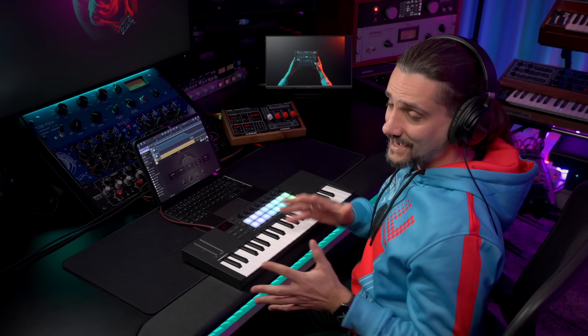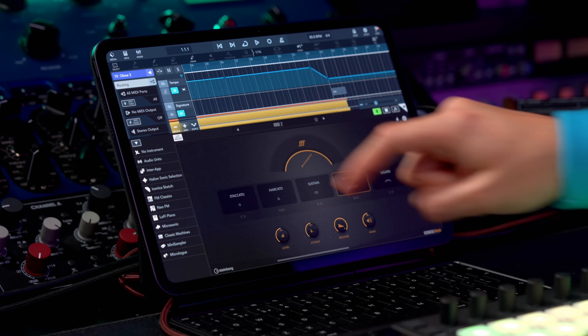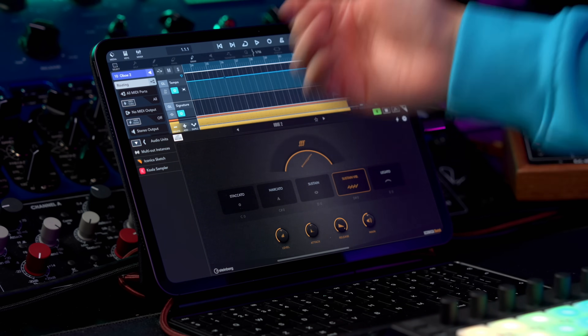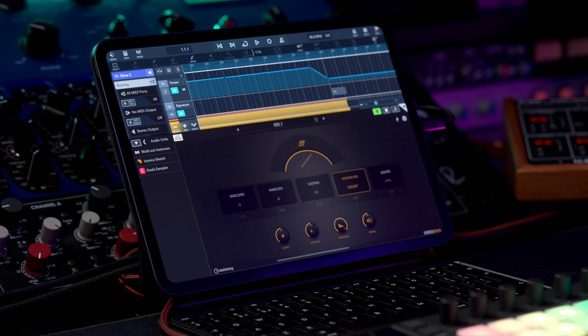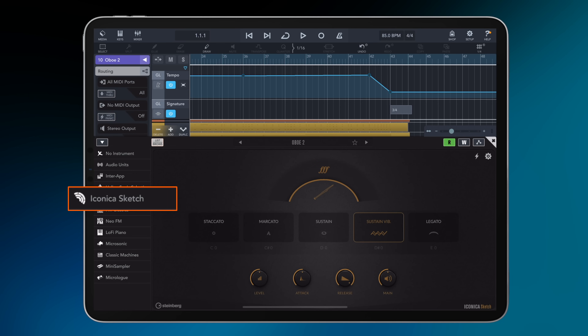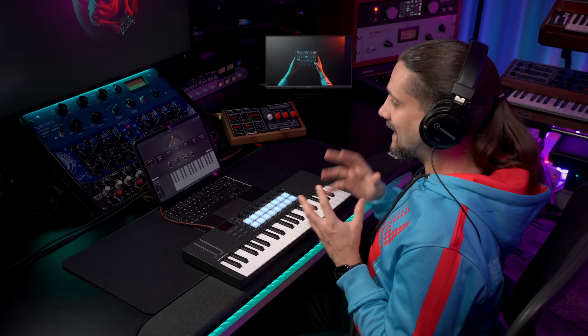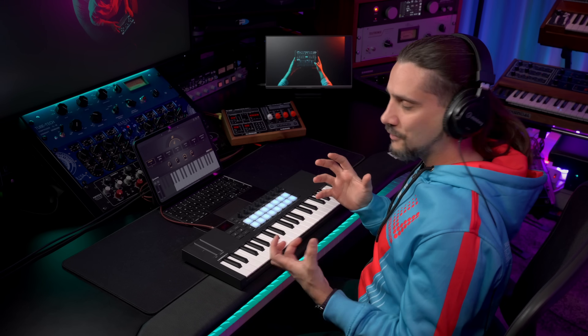If you own Cubasis and Iconica Sketch for iPhone and iPad, you also get a free additional Cubasis plugin version of the instrument that offers improved integration and maximum performance, and this you can find right here. If I go to Audio Units, we also have the AU version of Iconica Sketch right there. If you're using Cubasis, I would always suggest that you use the Iconica Sketch instrument — that's the built-in plugin version. But if you're using another DAW, you can use the Audio Units version as well.